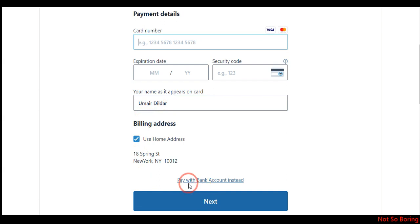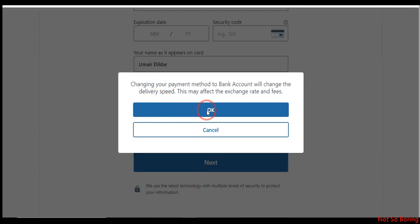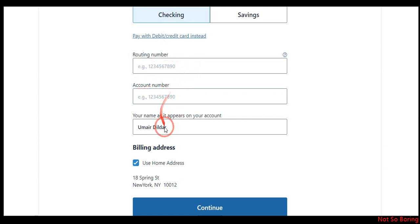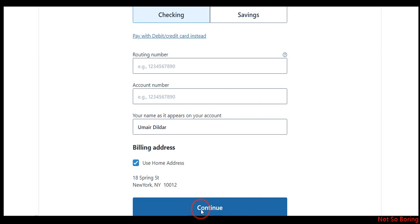If you want to transfer via bank account, click on 'Pay with bank account.' It will ask if you're okay with the information change — click okay. Then select whether the account is checking or savings, and provide the routing number, account number, and your name. After providing all this information, click continue. It will then ask for the amount you want to transfer, and once provided, it will ask for confirmation via your email and phone number. After confirmation, the money will be sent to India. I hope this video was helpful — if it is, please consider subscribing to the channel.